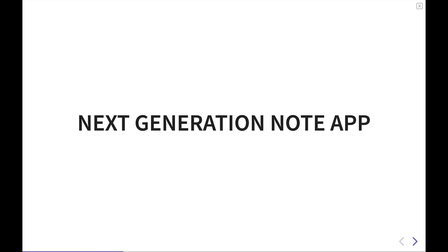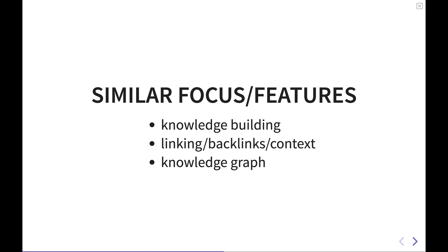Roam and Obsidian belong to a class of note-taking applications that I like to call next-generation note-taking software. Obsidian and Roam are the two frontrunners in this class. Both are primarily geared towards building knowledge versus simply capturing and storing information. With the Zettelkasten method and other modes of thought towards knowledge building and knowledge management, there is now a drive towards trying to build something with that knowledge. And that's what Obsidian and Roam really focus on.